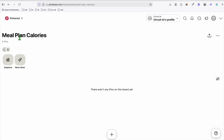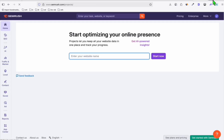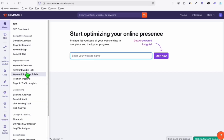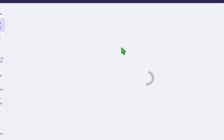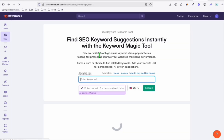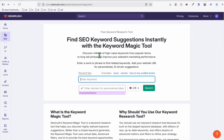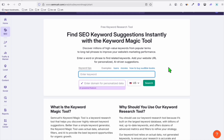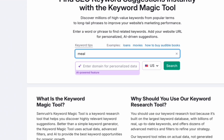Our board is now created and we're ready to create our first pin. The reason we selected this niche is because when you go to Semrush and use the keyword magic tool — if you want a free trial of Semrush, check the link in the description below, it gives you seven days of the Guru plan — we're going to type 'meal plan' and click search.